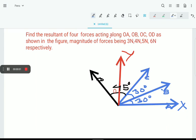Let us find the resultant of four forces acting along OA, OB, OC as shown in this figure. The magnitudes of those forces are 3N, 4N, 5N, and 6N respectively.